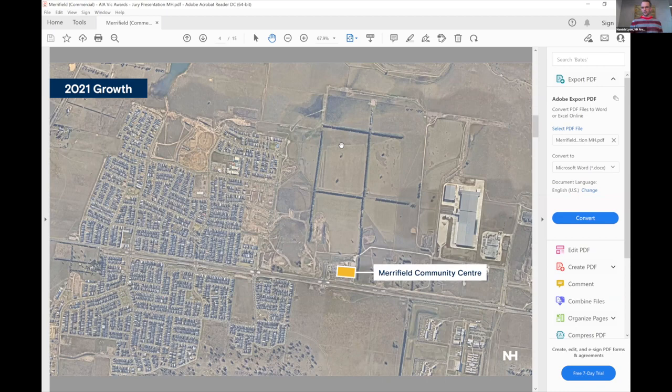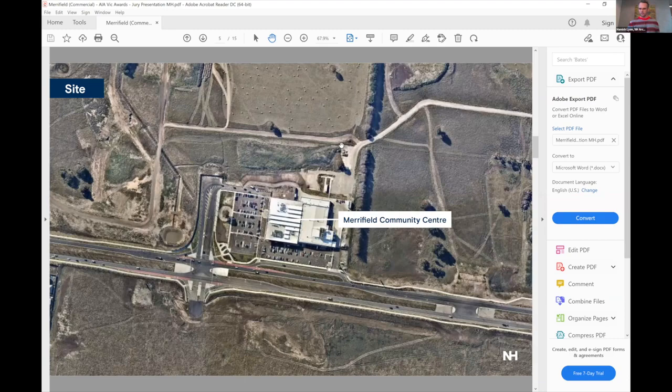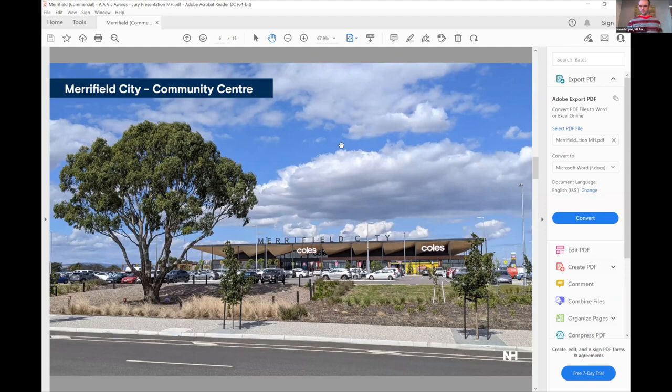You see our site being almost a catalyst for this community building around the site. And here we are a bit closer in. And this is the building, Merrifield Community Centre.